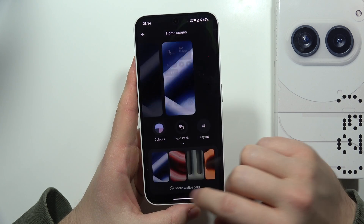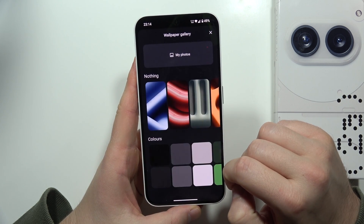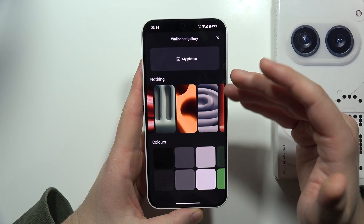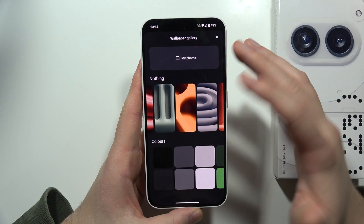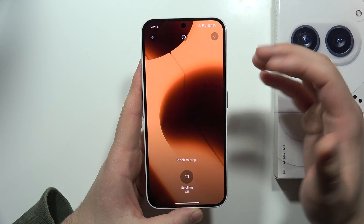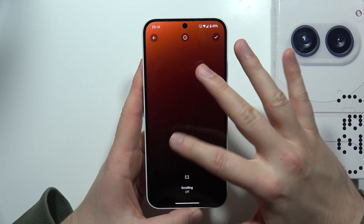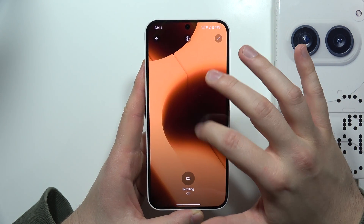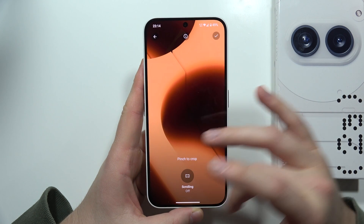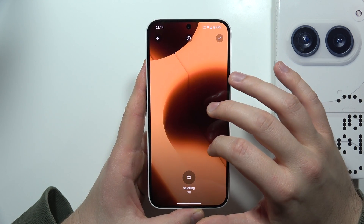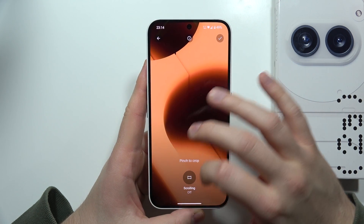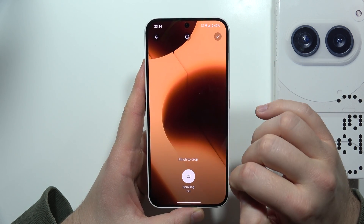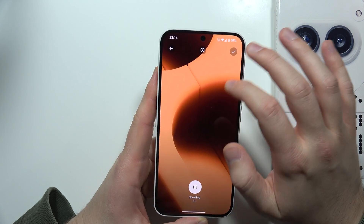From here, select More Wallpapers and you can pick something from the default wallpapers — like, for example, this one. You can actually pinch to pick a different area of the photo, and you can also enable the scrolling effect.